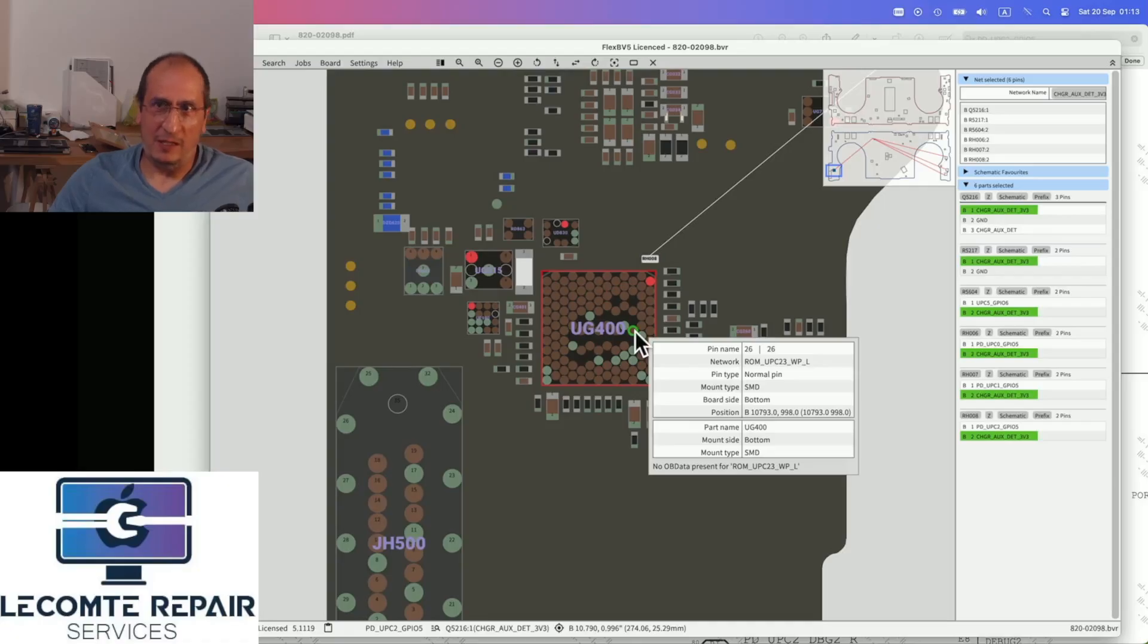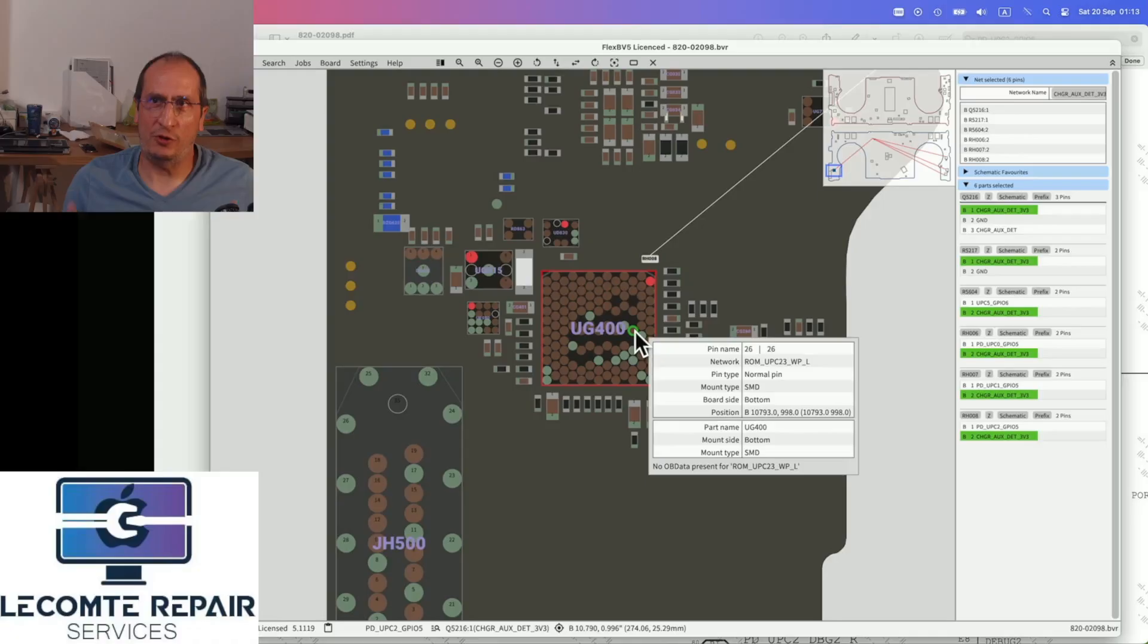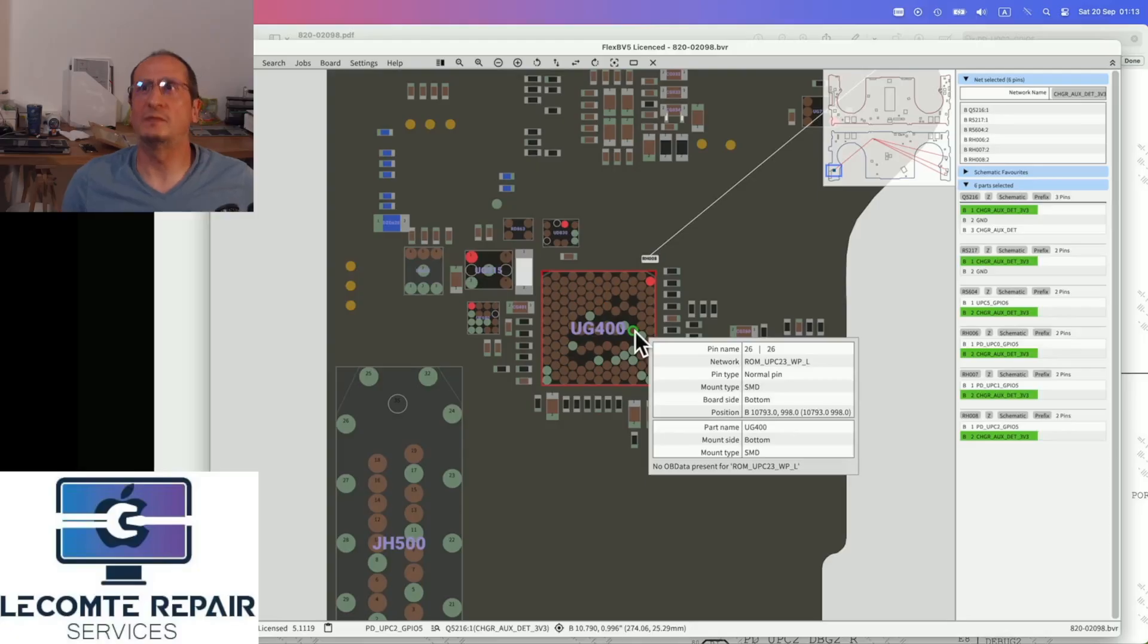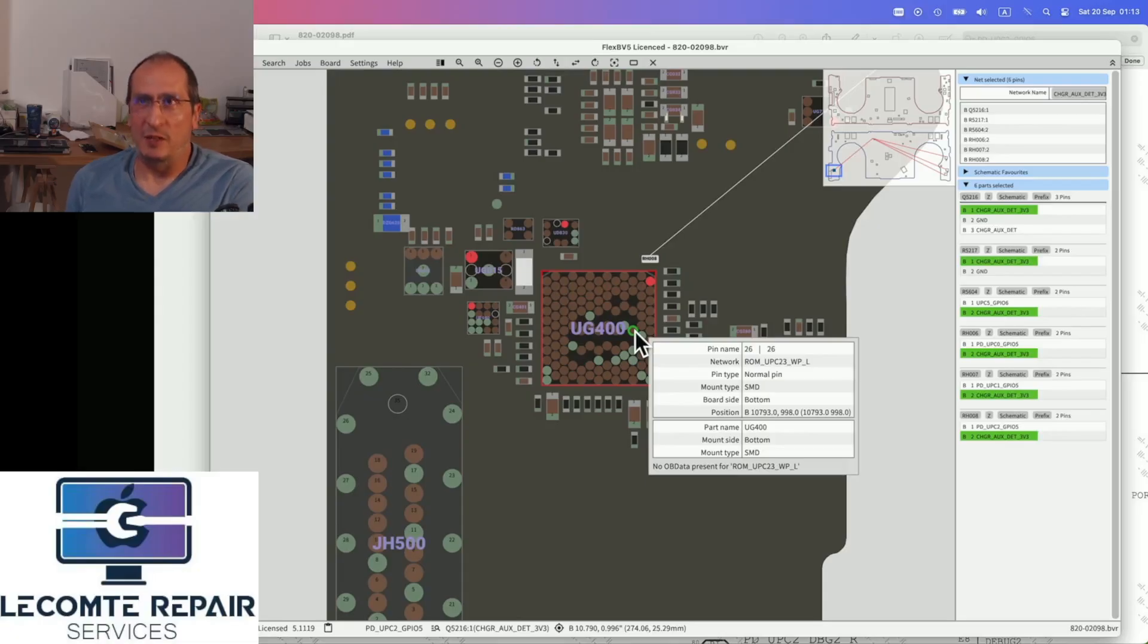After doing this, we still had only one problem. The board is almost completely functional. It only has one problem, which is that it cannot charge from the left port. Everything else seems to work. And in this video, I'm going to explain to you how this can be solved.